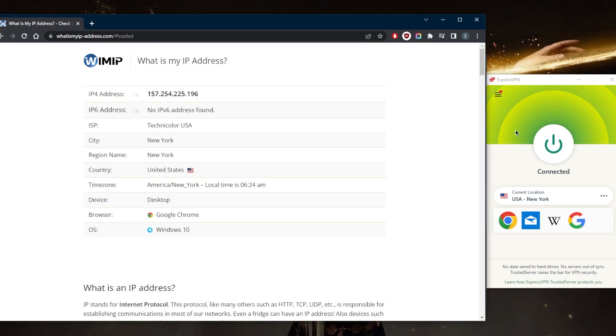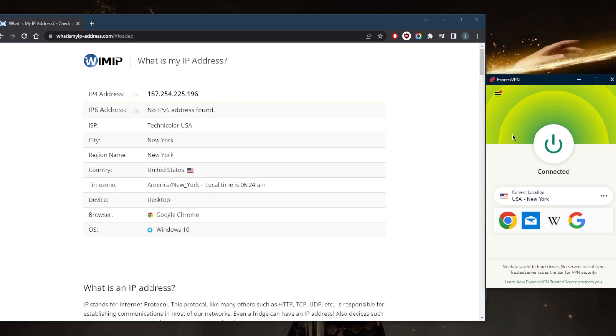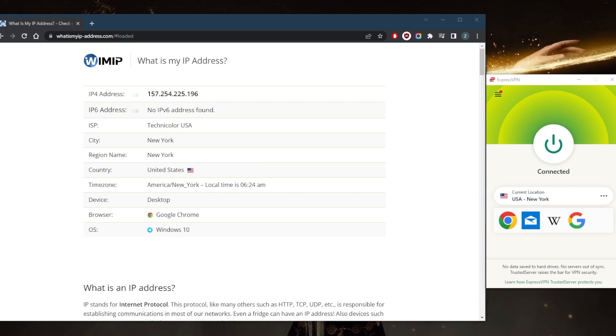It will allow you to access websites and streaming services that would not be available to you otherwise, and you'll be encrypting your data, especially when you're on public Wi-Fi where data compromise is very common. Another way you can make your IP address invisible is by using the Tor browser.